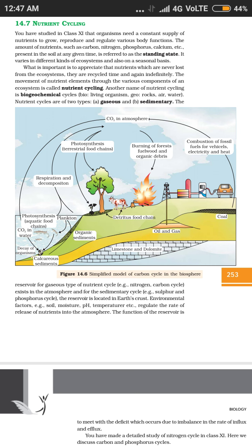So we have two types of cycles: gaseous and sedimentary. CO2's reservoir is in the atmosphere; nitrogen's reservoir is also in the atmosphere. But calcium is in rocks and earth, so it follows sedimentary-type nutrient cycling. Phosphorus is also sedimentary. Wherever the reservoirs are located, the movement of nutrients out of different reservoirs will depend on conditions like moisture, pH, and temperature.